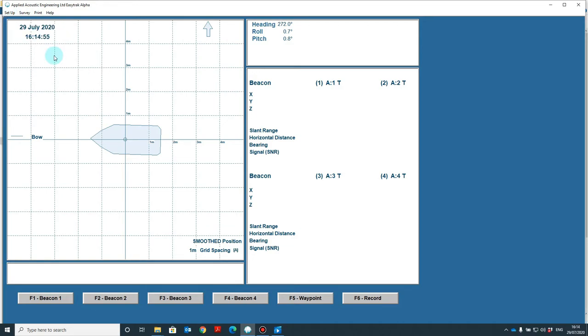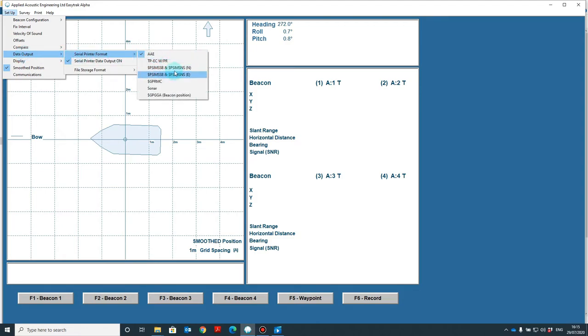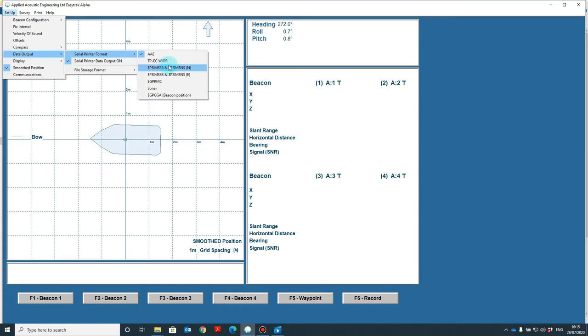When data has to be output from the console, go to setup, data output, and serial printer format. There are several string types available here. To review these in depth, we recommend using the manual and it explains what these strings contain. To enable it, simply go to serial printer data output on.